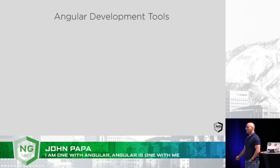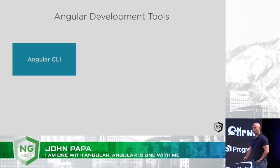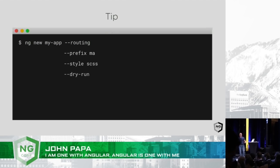So what tools do I like to use? I like to use the Angular CLI. What do I like to do? I like to roll with this kind of command.